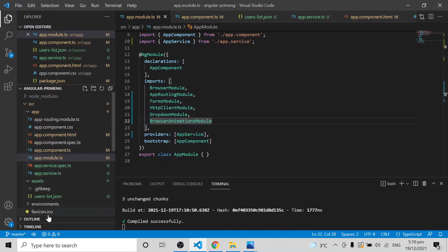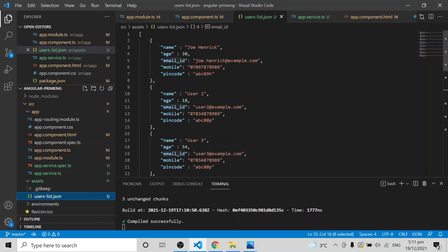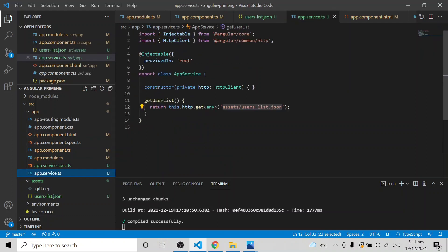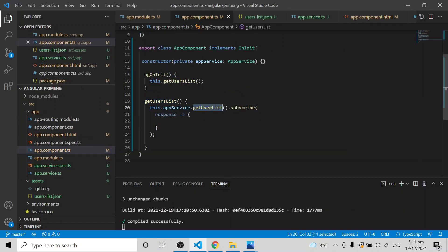Let's assume you have an endpoint which returns a list of data to be shown inside a dropdown. I've created a dummy JSON with different labels and fields. My requirement is to create a dropdown showing the name and email ID, so that when a user selects a name the email ID is passed to the backend. I'm calling a service to get that dummy data — in your case it will be an API.